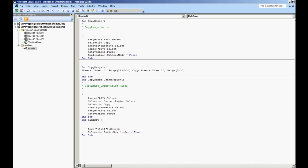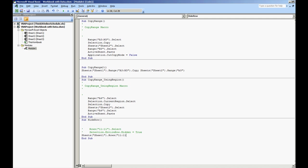We can rewrite this where we do sheets and then we have sheet 1.range. Actually, .rows. We'll do 11.11. .entire row.hidden. And we're going to do false just to show it real quick.